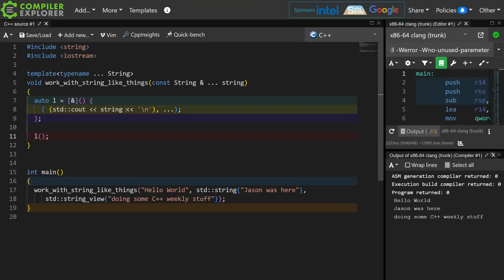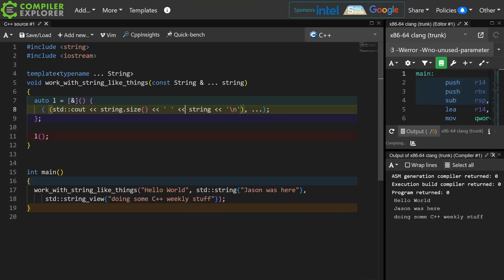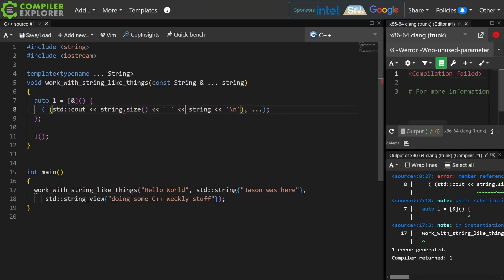But let's say I also wanted to say print the string's size like this. Now string view and string both have size, but the const character literal passed in here does not have a size.